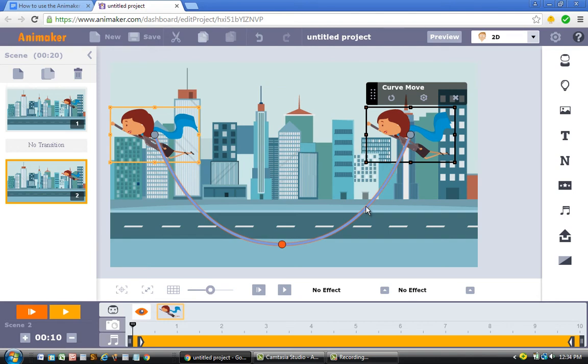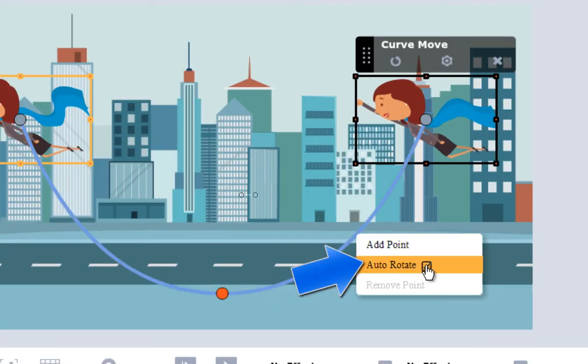The second thing to note: click on the actual curve and you'll see an option called Auto-Rotate. Remember when I had to go back and manually rotate the character for each pin? Animaker helps you with that process because as you add the pins, it will automatically rotate the character — so you won't have to manually rotate each pin again.